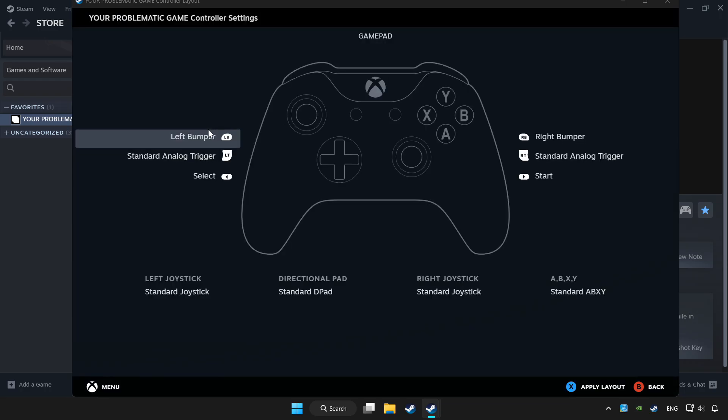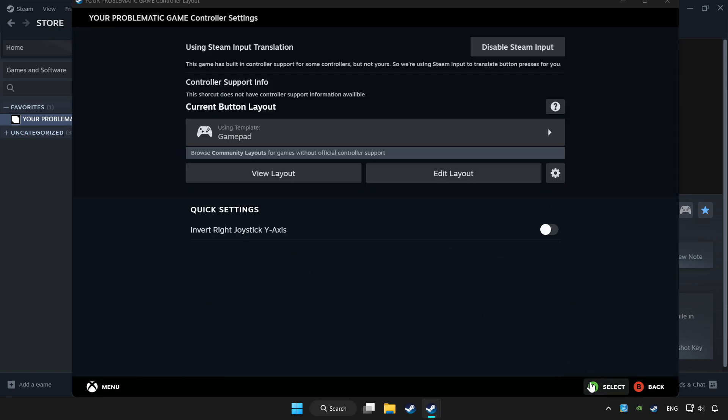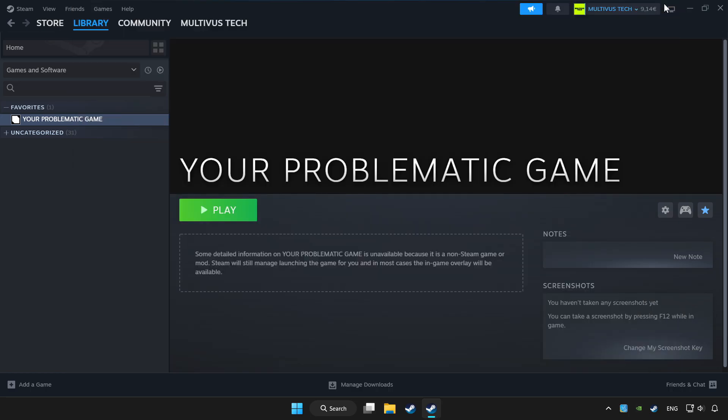Set your controller settings and apply. Go back and play the game.